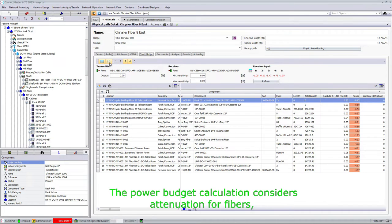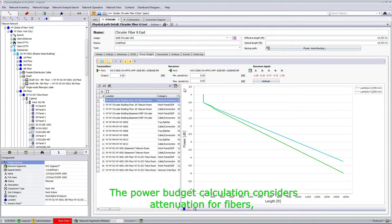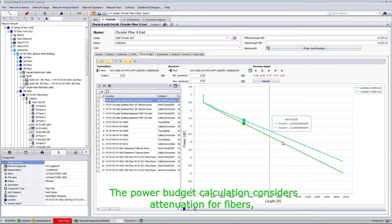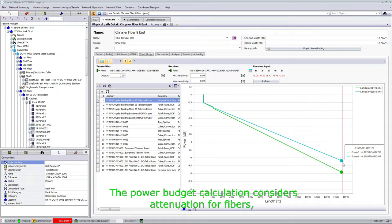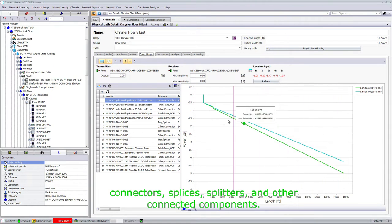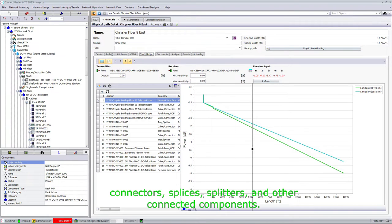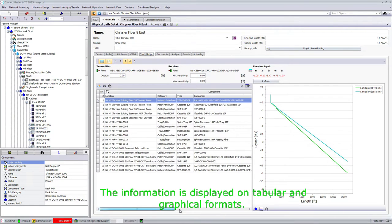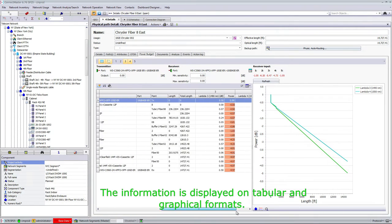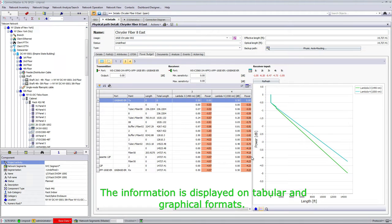The power budget calculation considers attenuation for fibers, connectors, splicers, splitters, and other connectors. The information is displayed on the connected components in tabular and graphical formats.